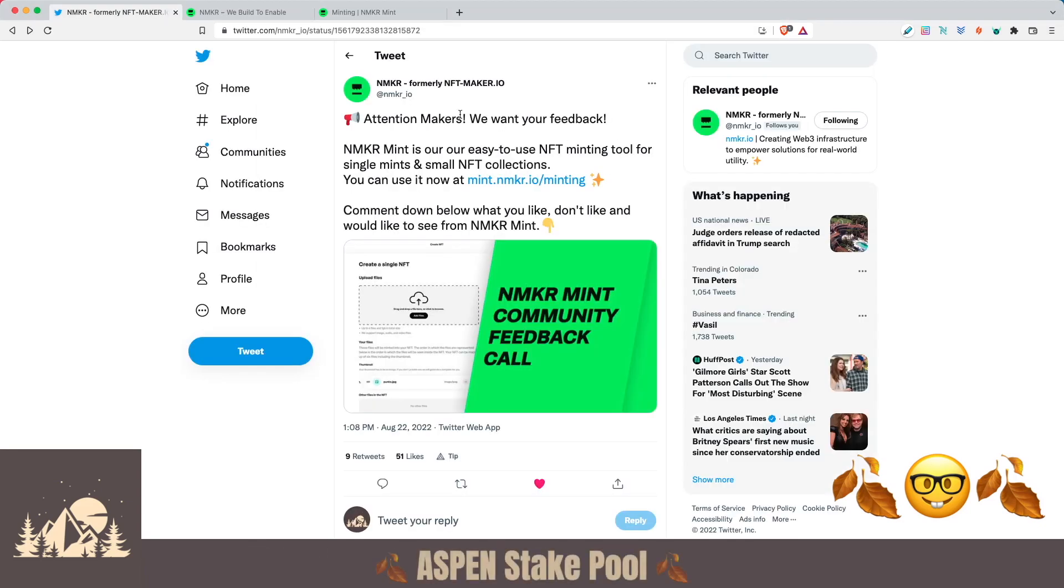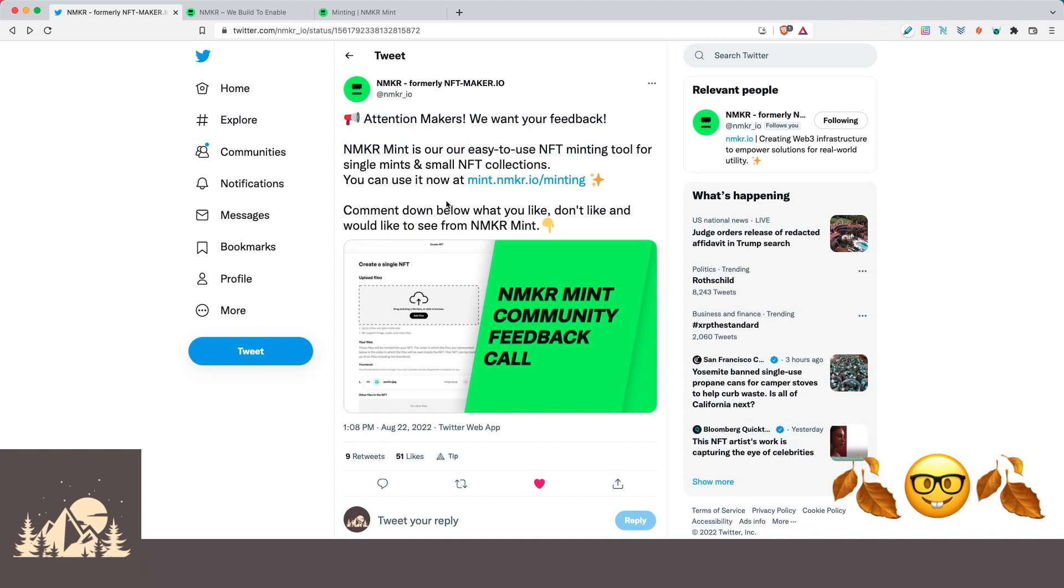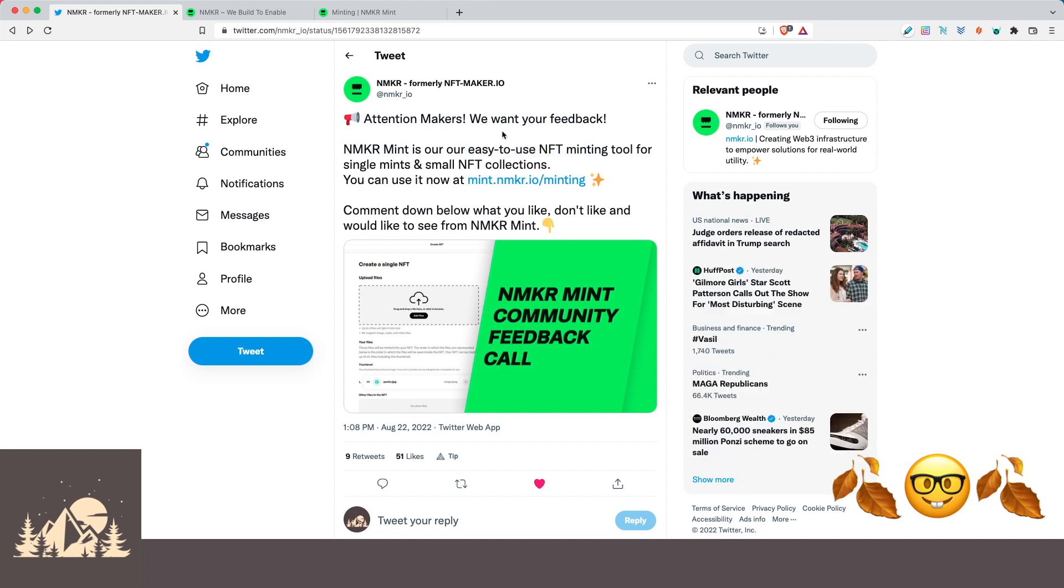Earlier this week, the NMaker team tweeted out, Attention makers, they want your feedback. The NMaker Mint Platform is an easy to use NFT minting tool and they want your feedback to know what do you like about it and what can be improved. So let's jump in.